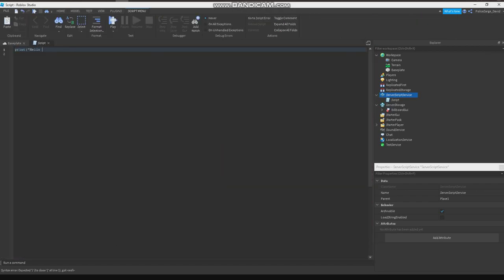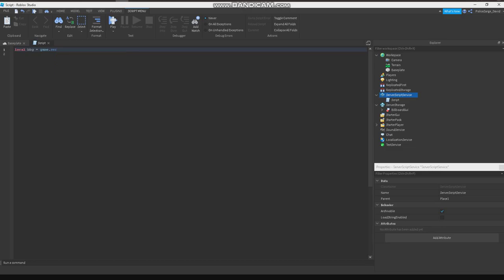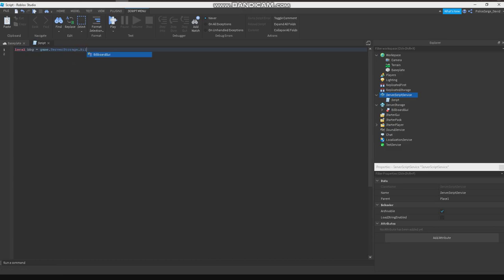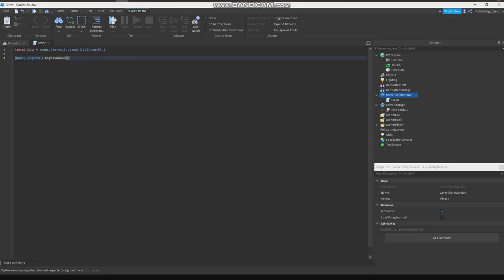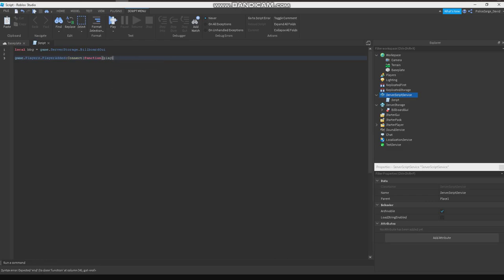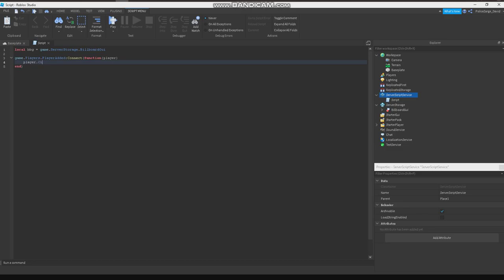the easy part. Local BBG equals to game.ServerStorage, the billboard UI. Then game.Players.PlayerAdded:Connect function player. Player.CharacterAdded:Connect